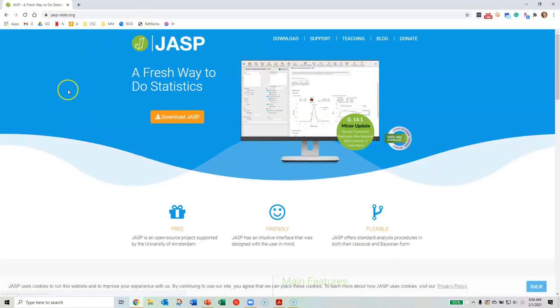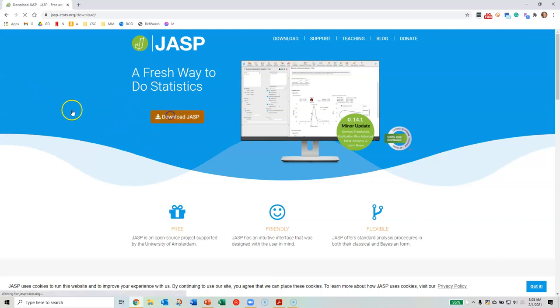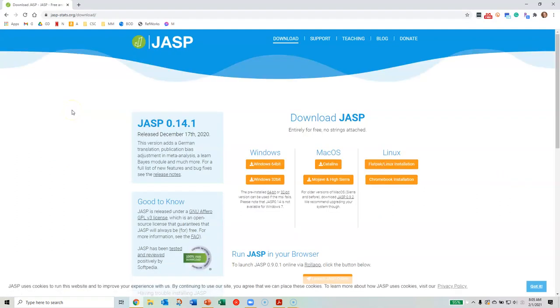Once you load up the JASP website, you should see a button here that says Download JASP. Go ahead and click on the link, then download JASP for your computer.